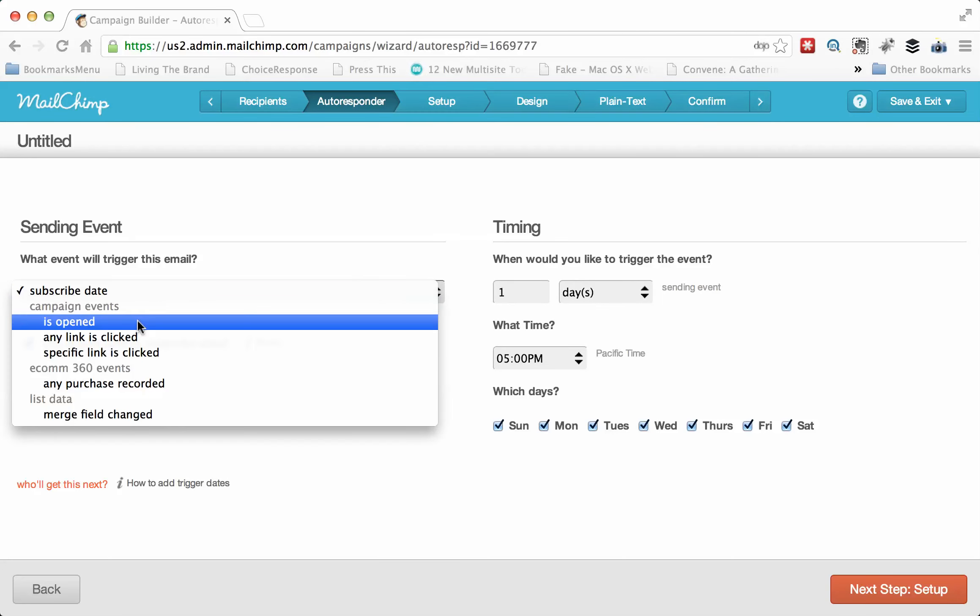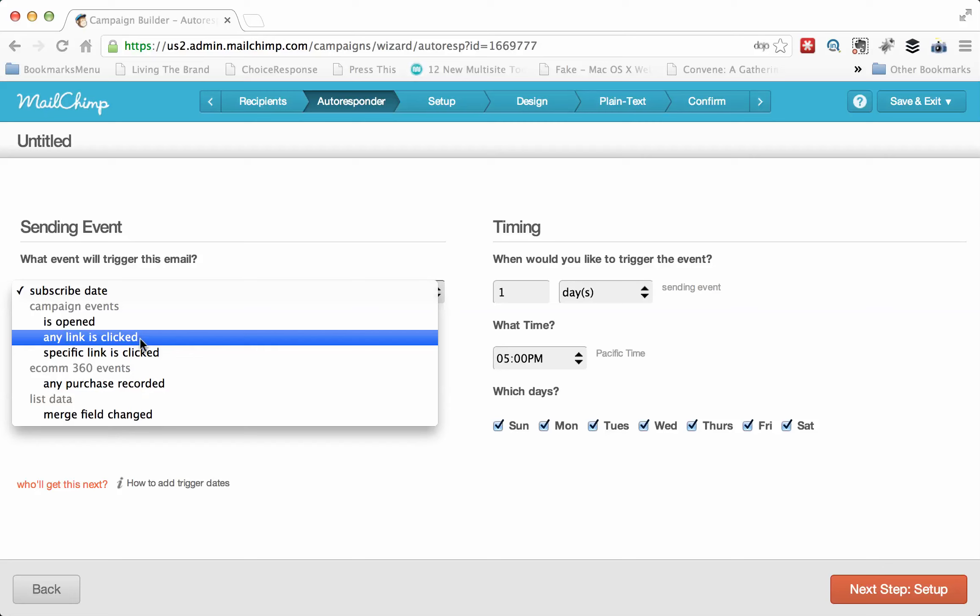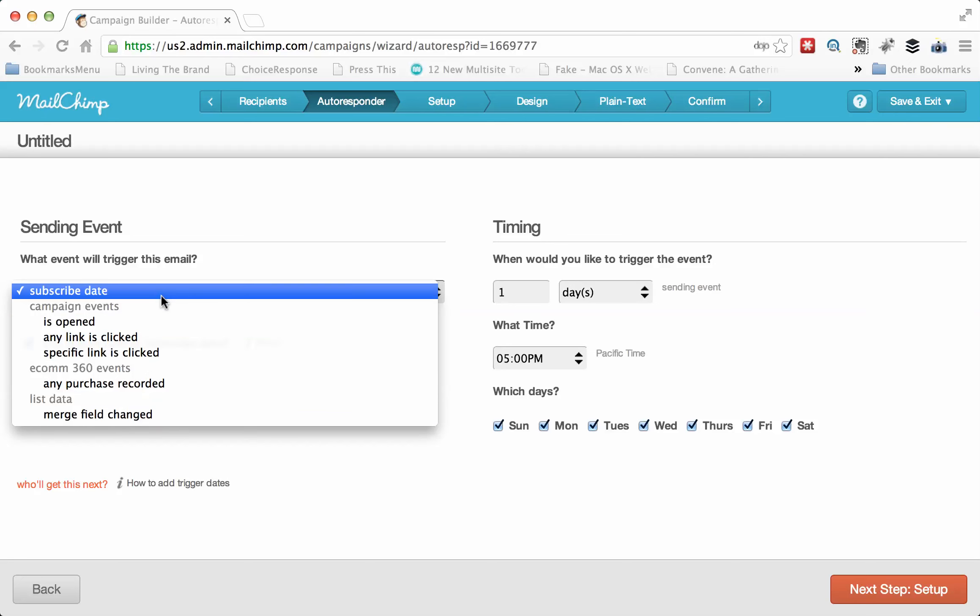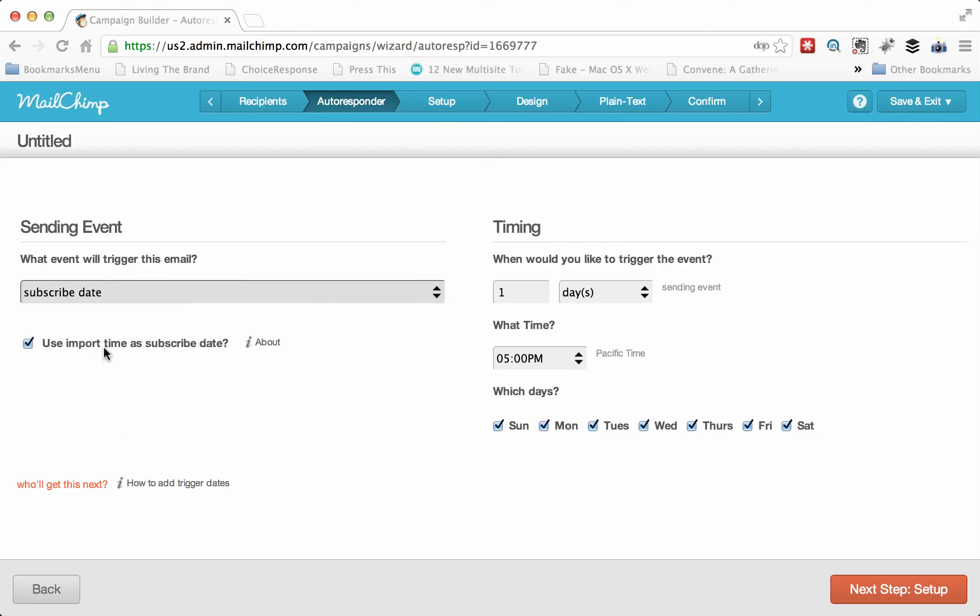But you could do something different. You could do it when the moment something is opened or the moment a link is clicked. Any of those things could happen, any bit of data that gets changed, you could trigger another response. In this case, and the most common case, is subscribe date. And the import time, when a person got brought into the system, is how you're going to define the subscribe date. So that's totally fine.